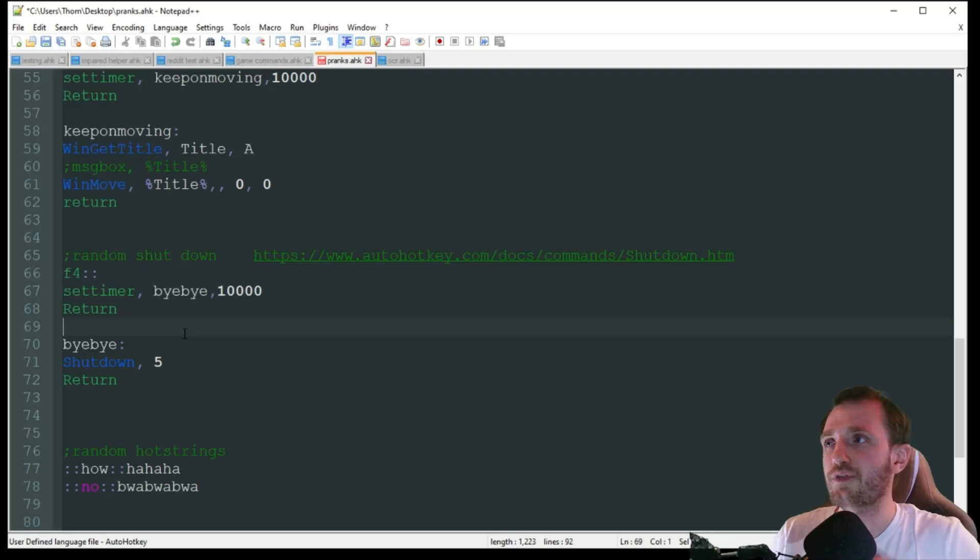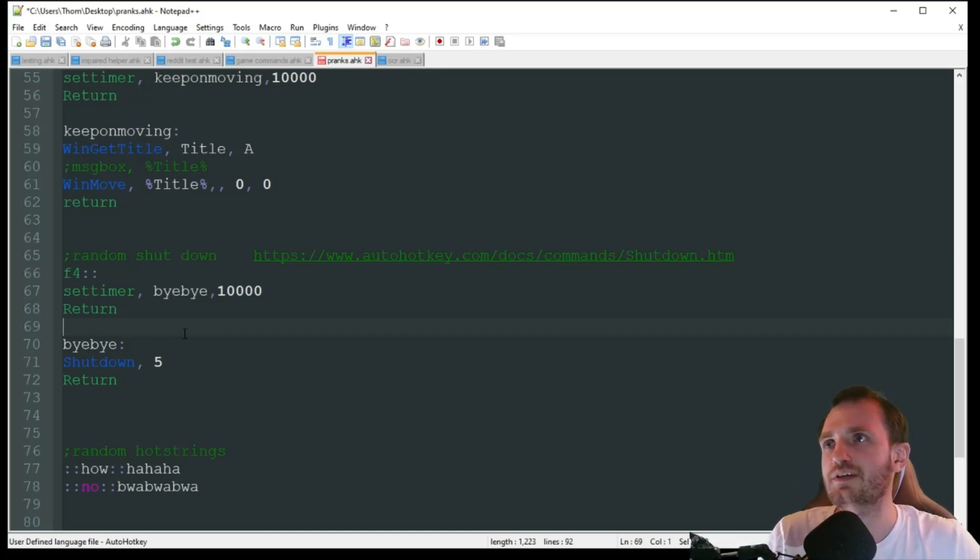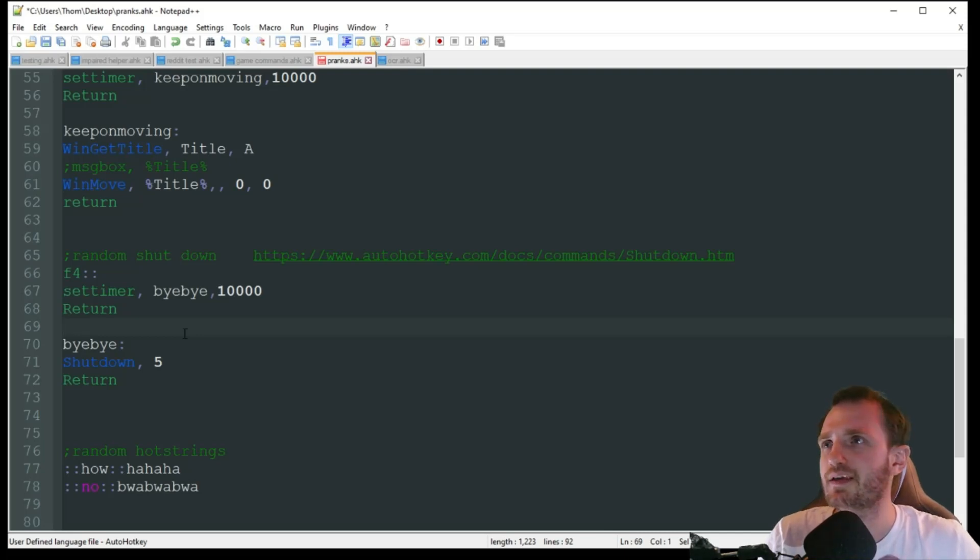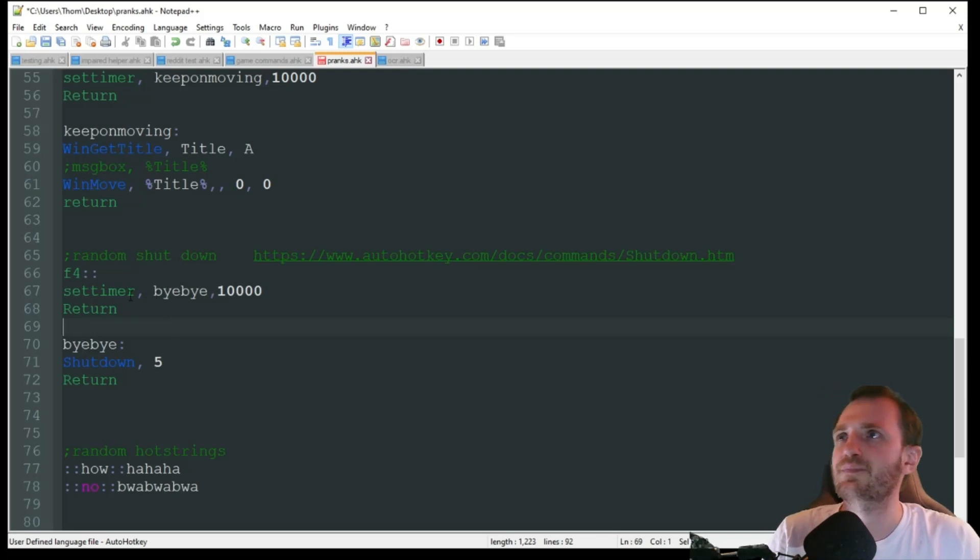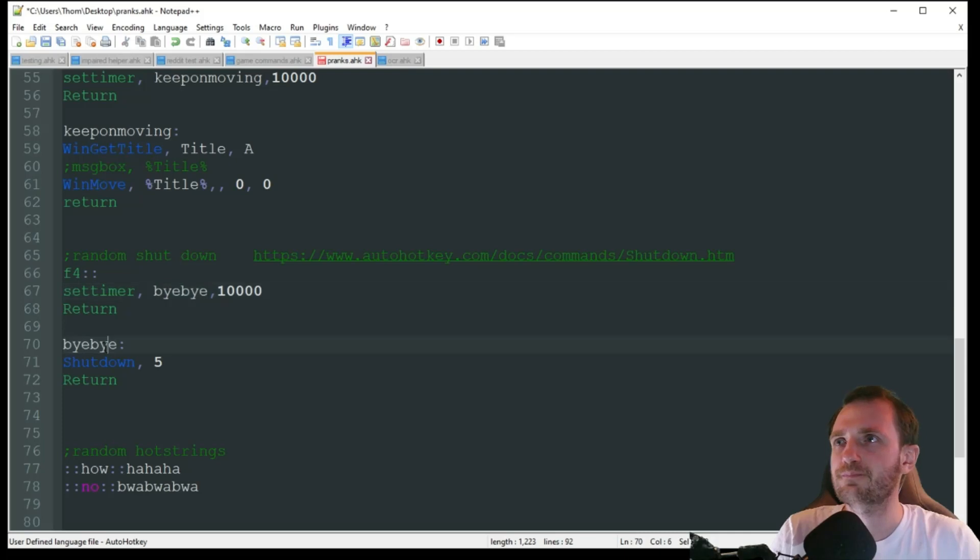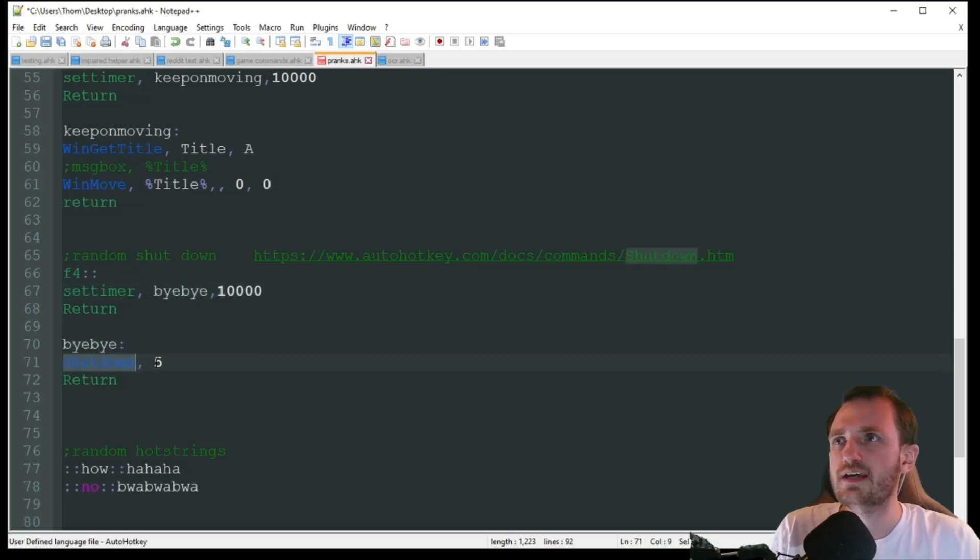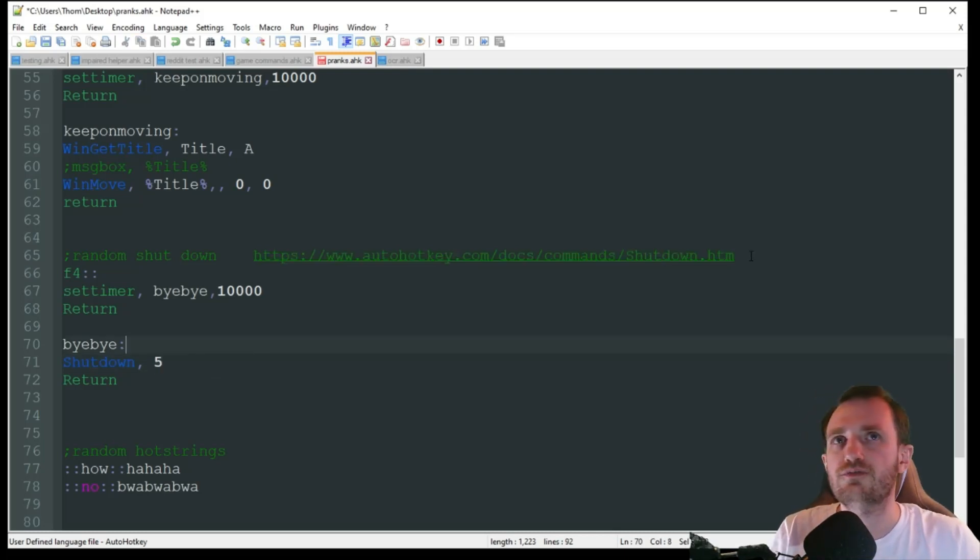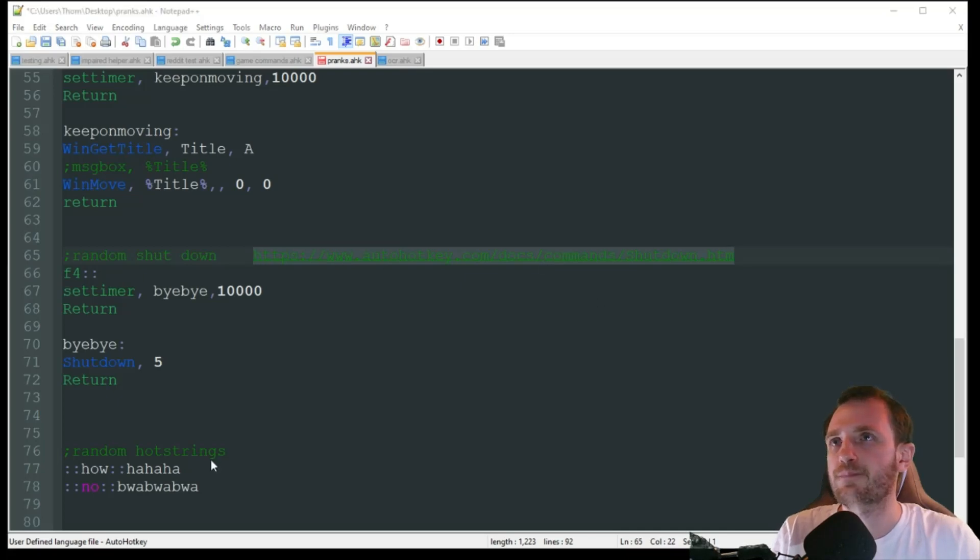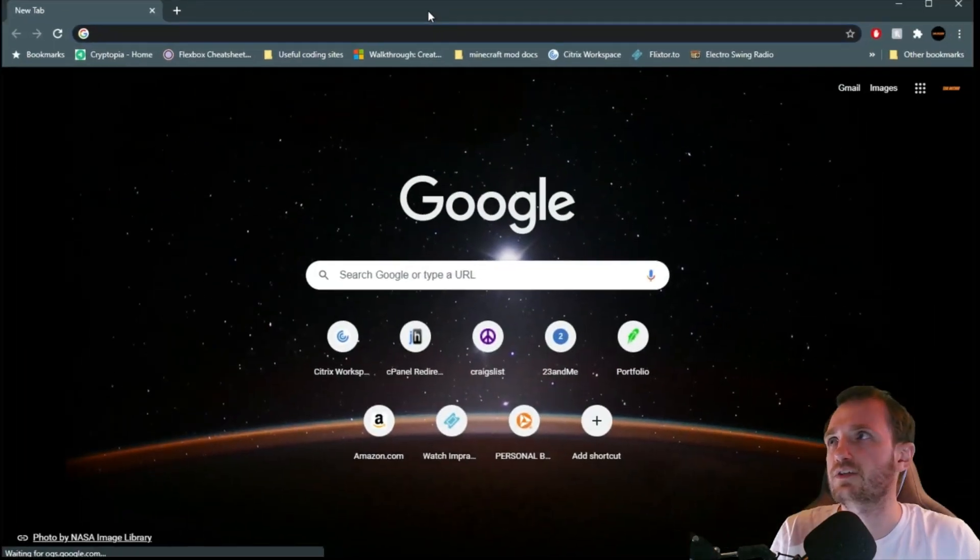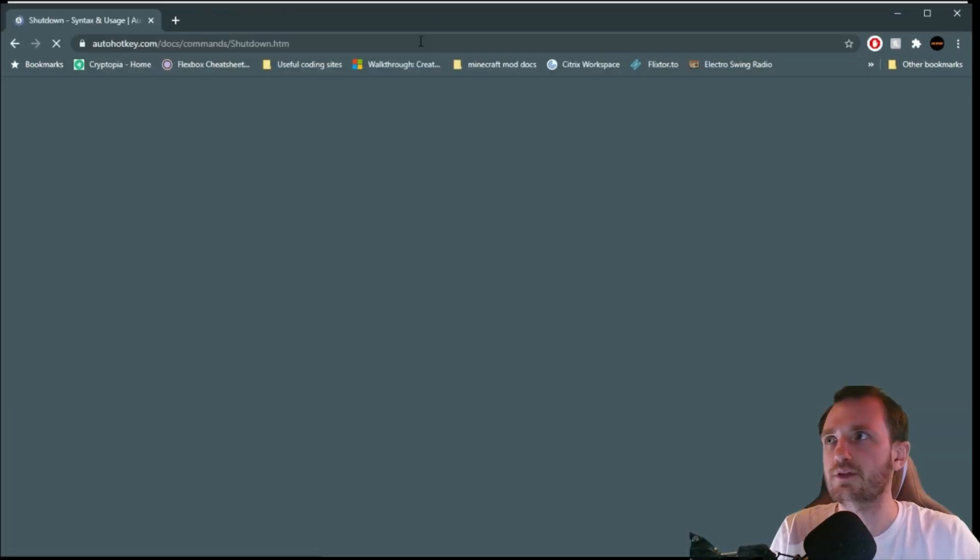Now this one, I am definitely not going to be showing you guys live because this shuts my computer down. Can't do that while I'm recording really. So once again, I'm setting a timer, 10 seconds. It's going to trigger the bye bye function or handler here. And it's just a simple shutdown five. So the five, there's actually a few different combinations you can use here with this address I have. So let's go ahead and take a look at those to explain them a little bit better.